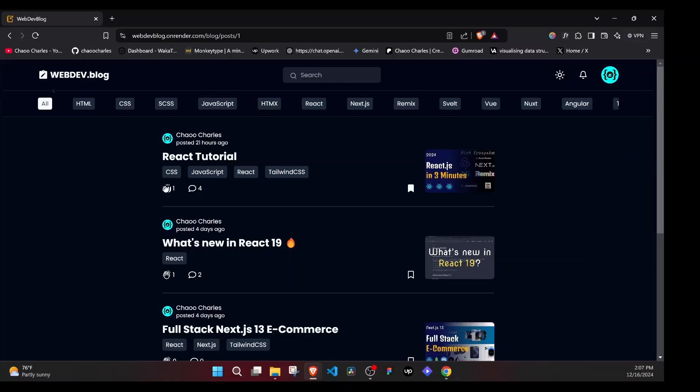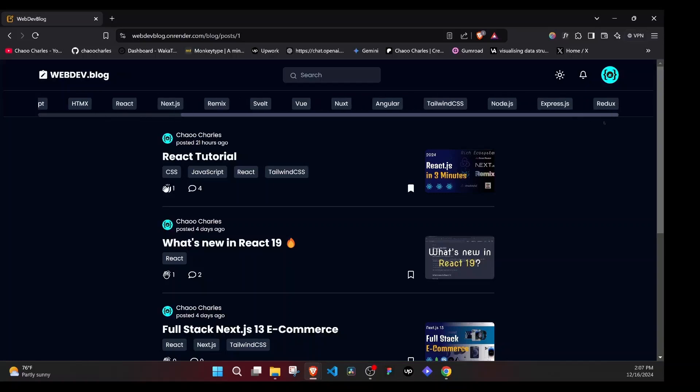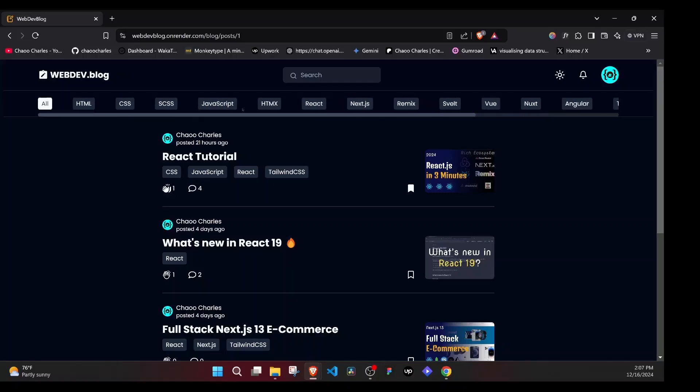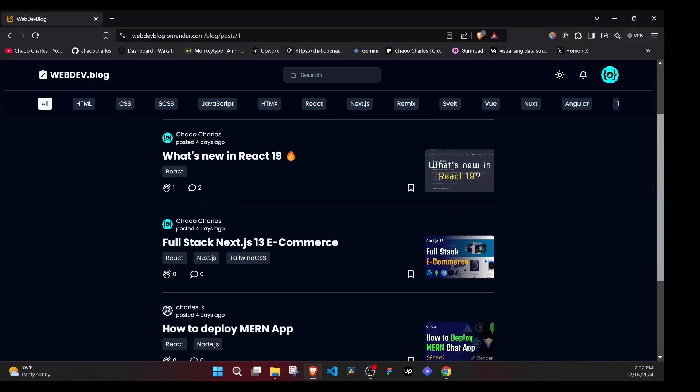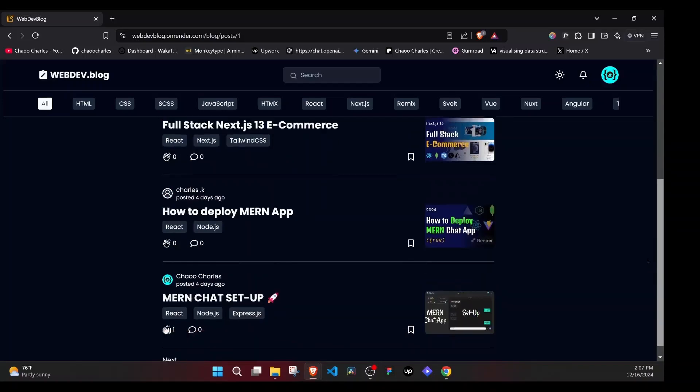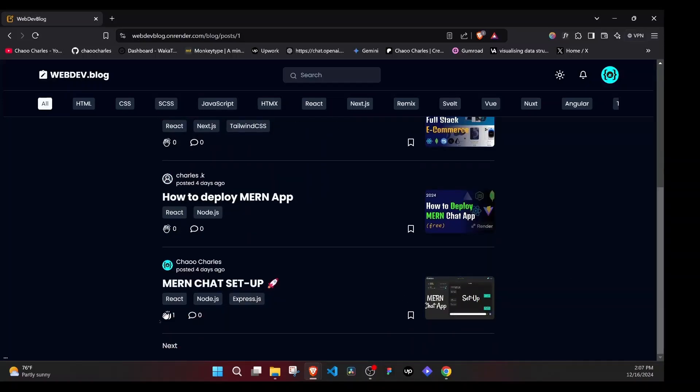We have some tags here at the top. We can use these tags to filter our blogs. And then right here, we have the list of the blogs. And if I scroll at the very bottom, you'll notice that we have Next. This Next simply takes us to the next page, meaning that we have pagination for this particular list.